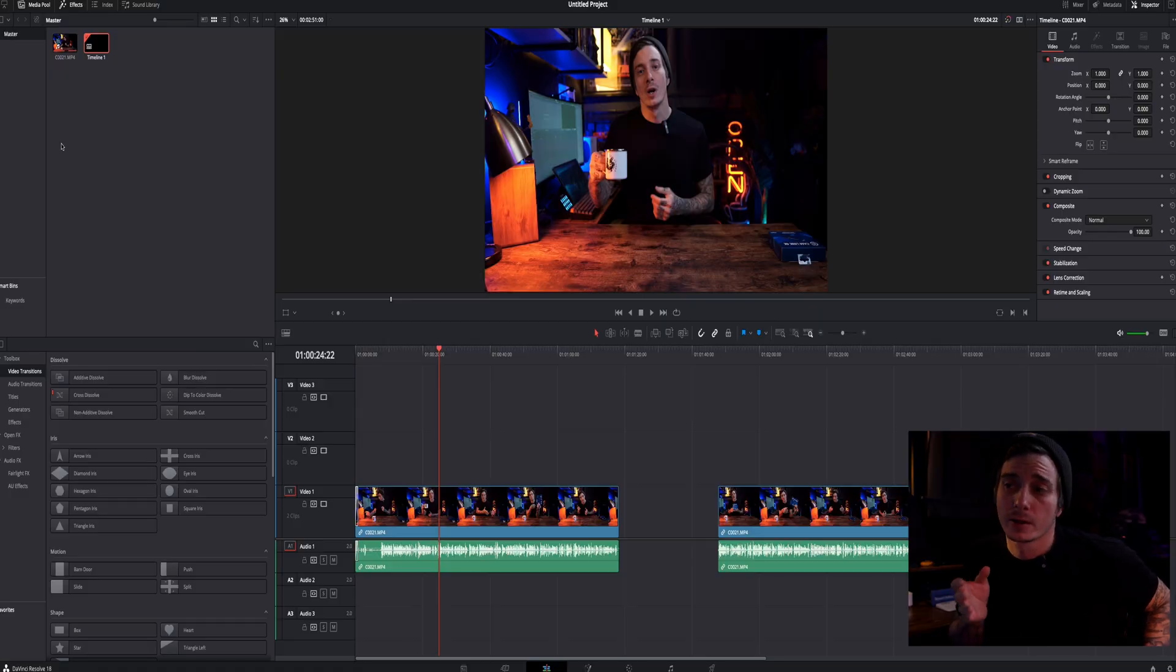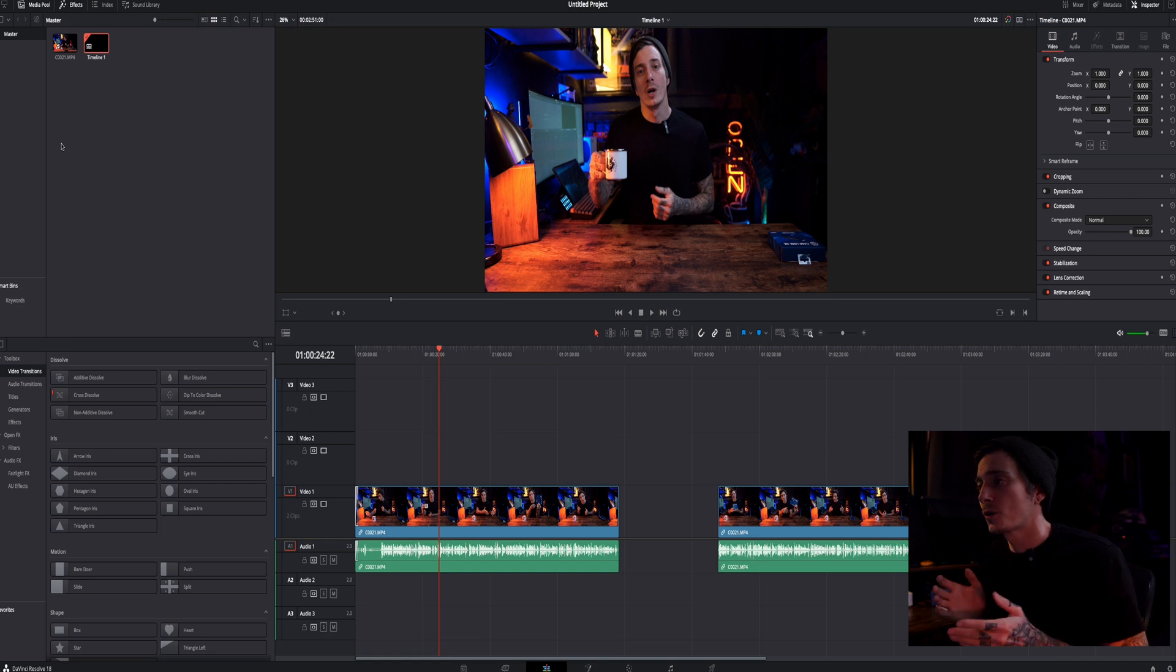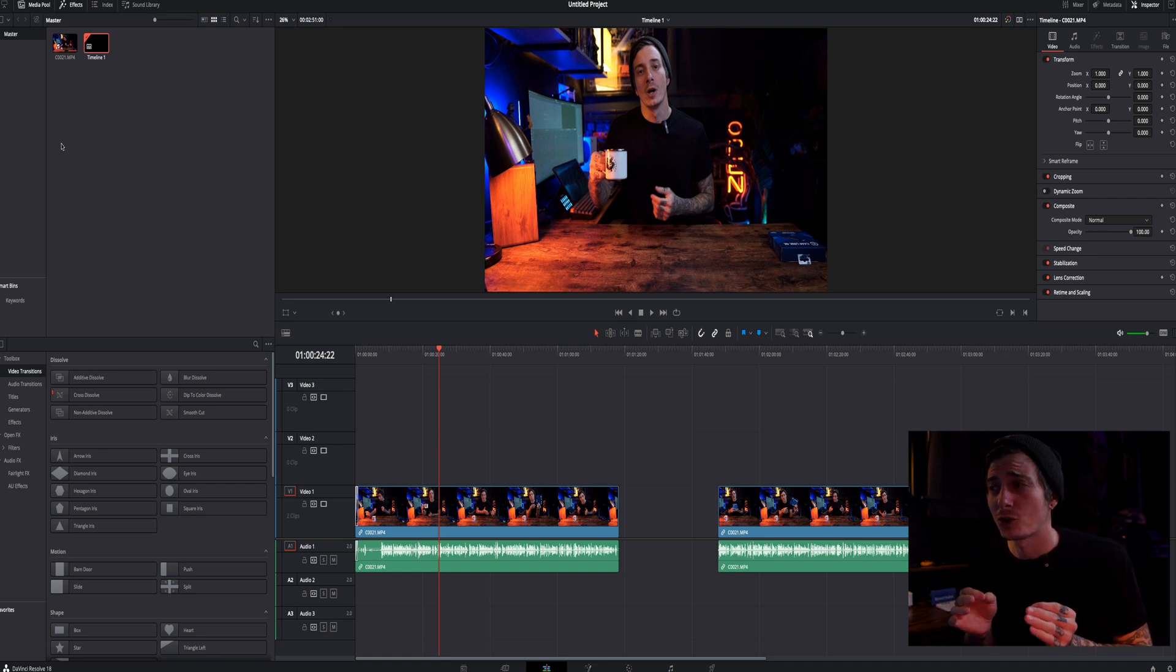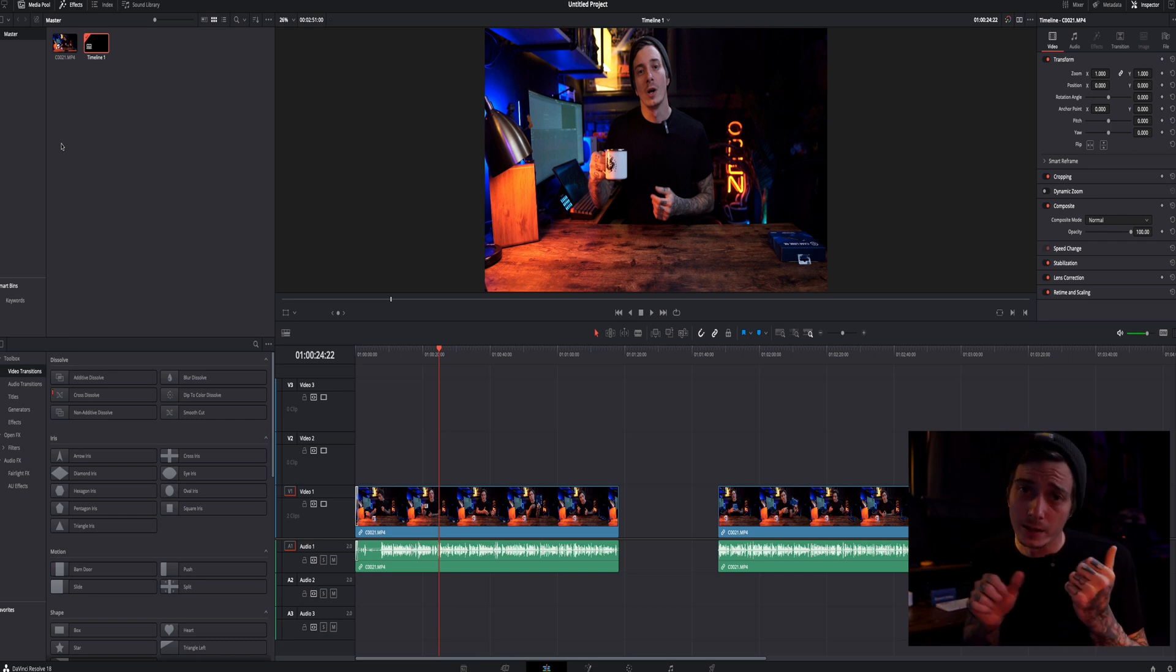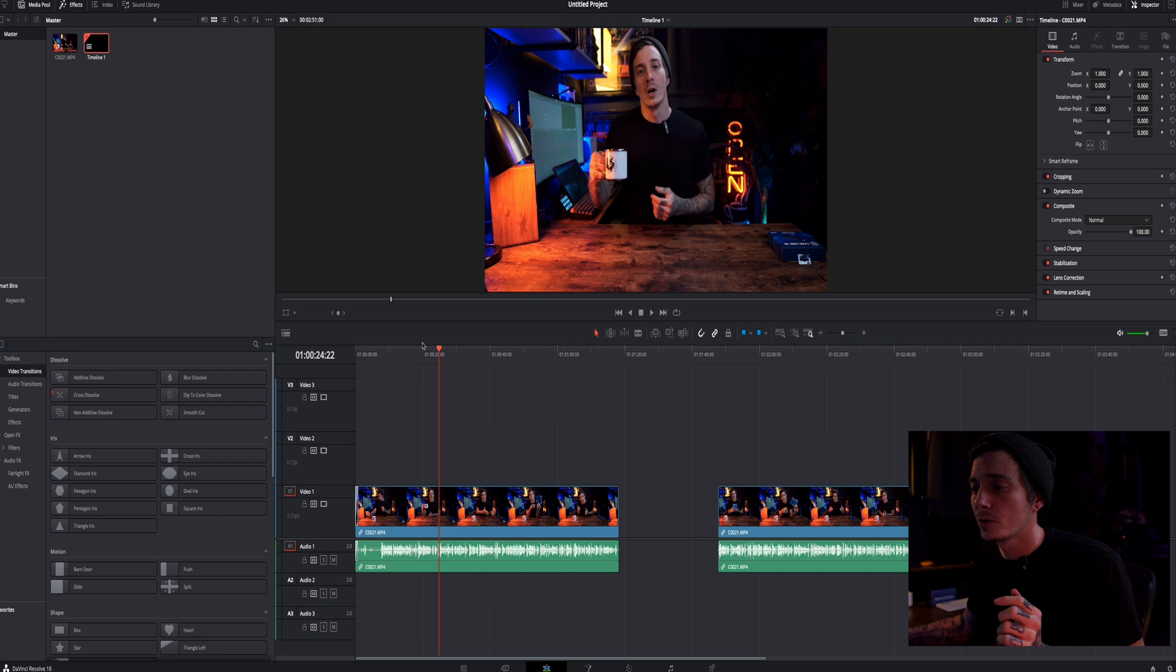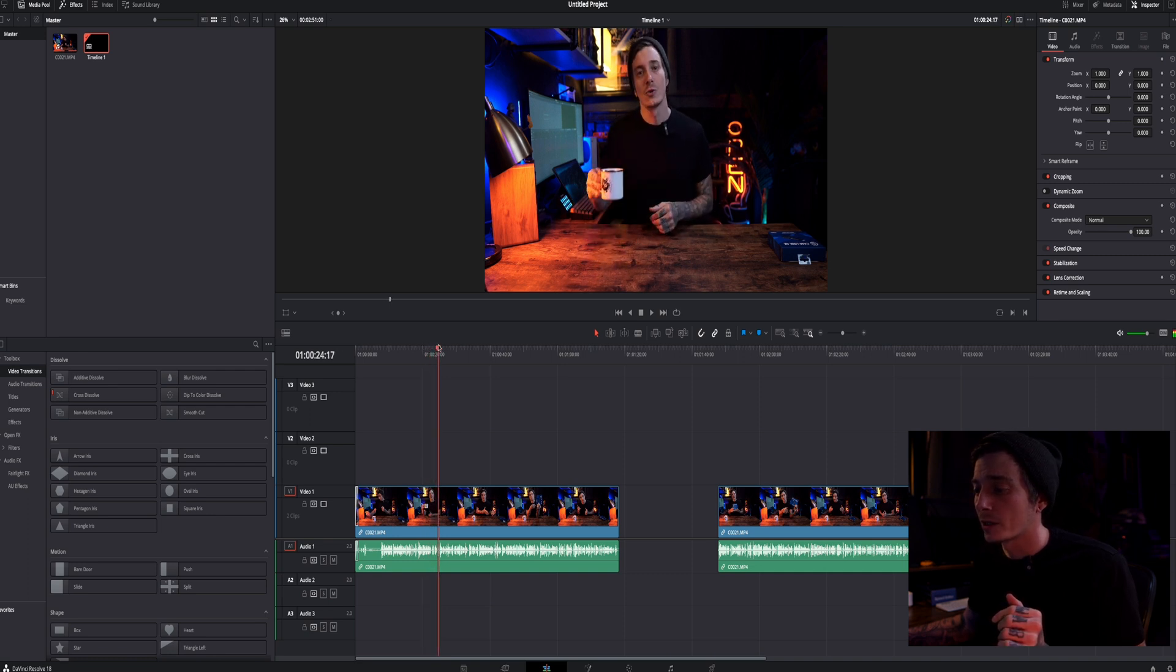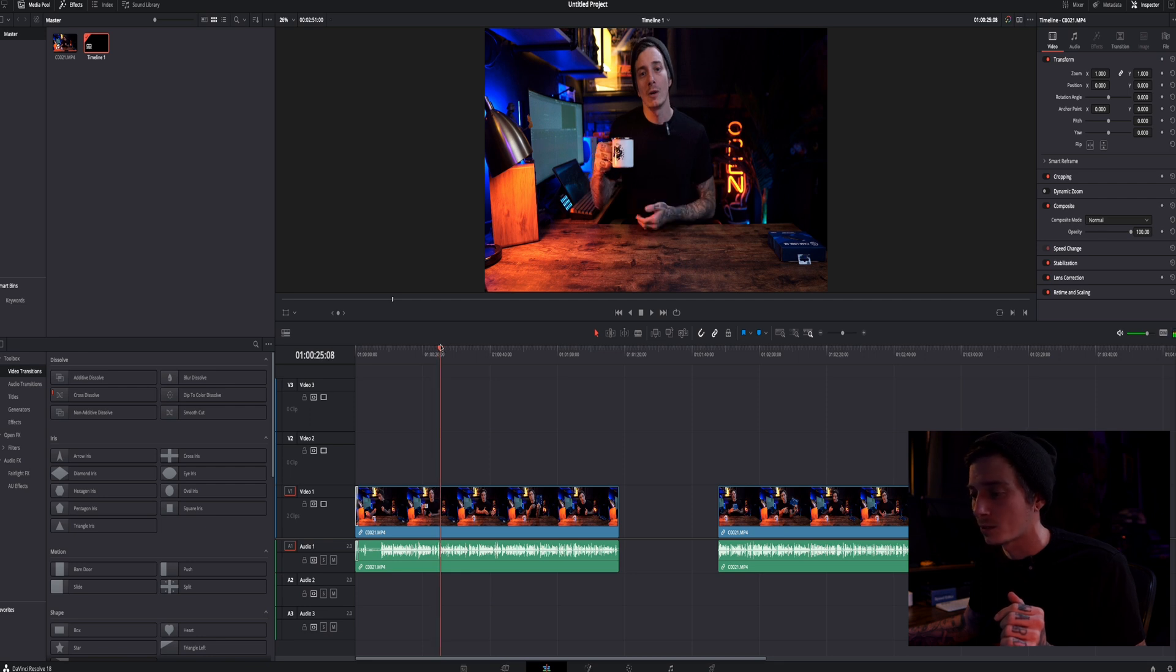Okay so here we are in DaVinci Resolve and we are in the edit page. First and foremost I'm going to show you guys how to do this text tracking on the very video you're watching right now. That intro I'm going to show you how to do it. So all we want to do is we want to drag our playhead here until we want to start where our text tracking begins. So I want to say right about here because it's where I start talking about it.